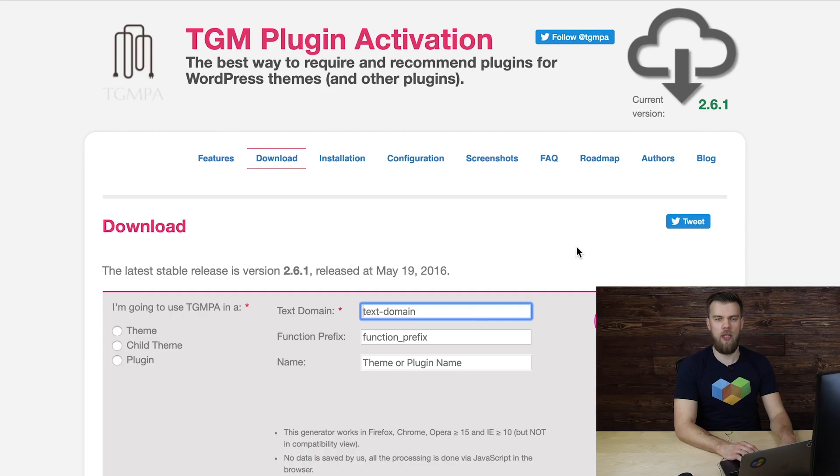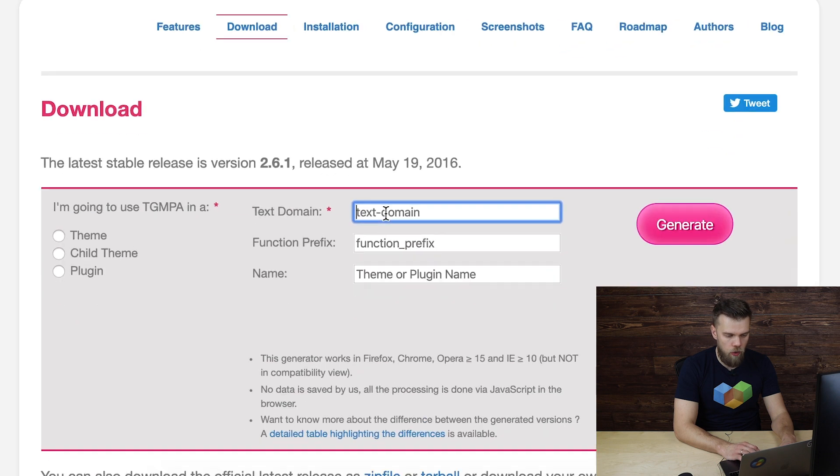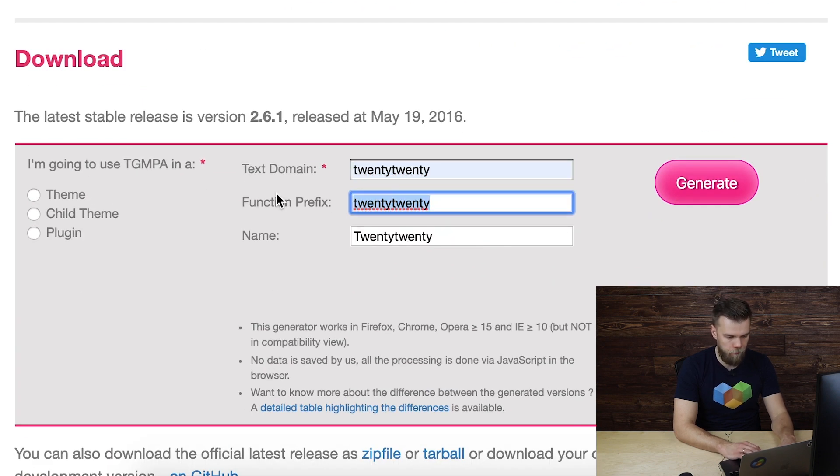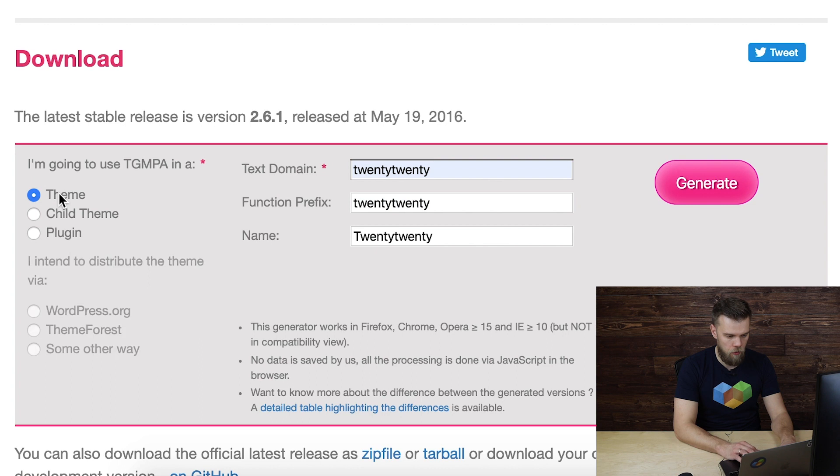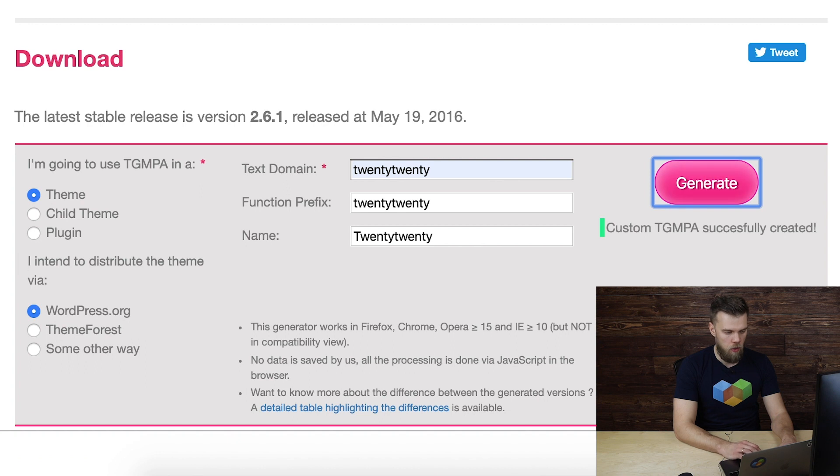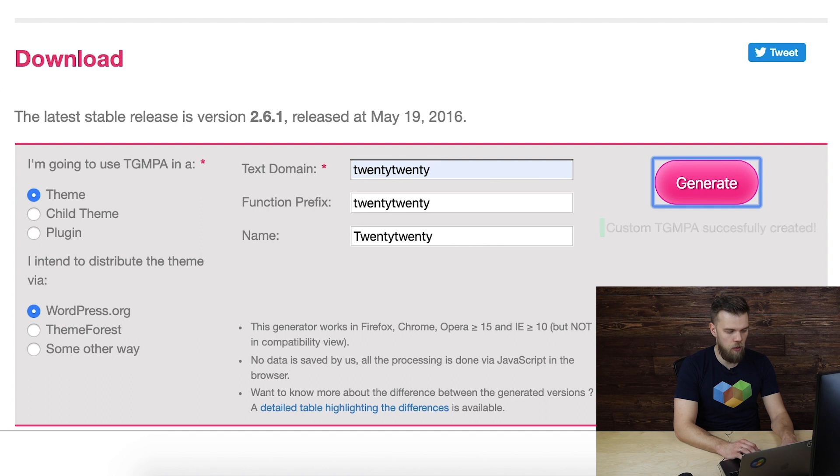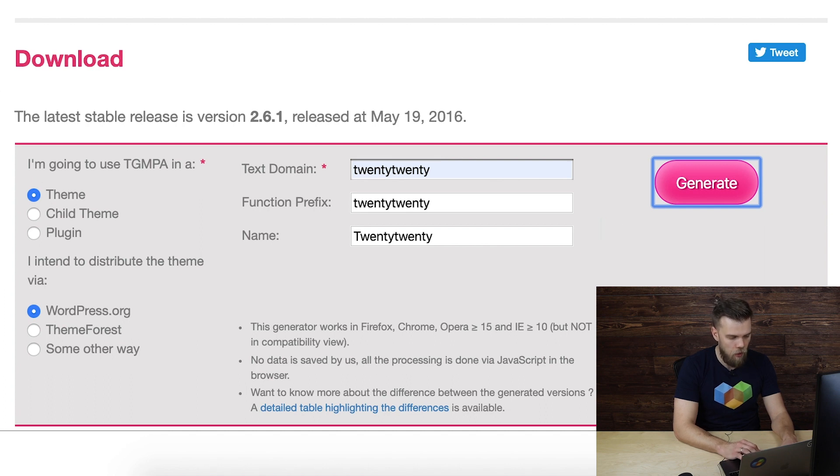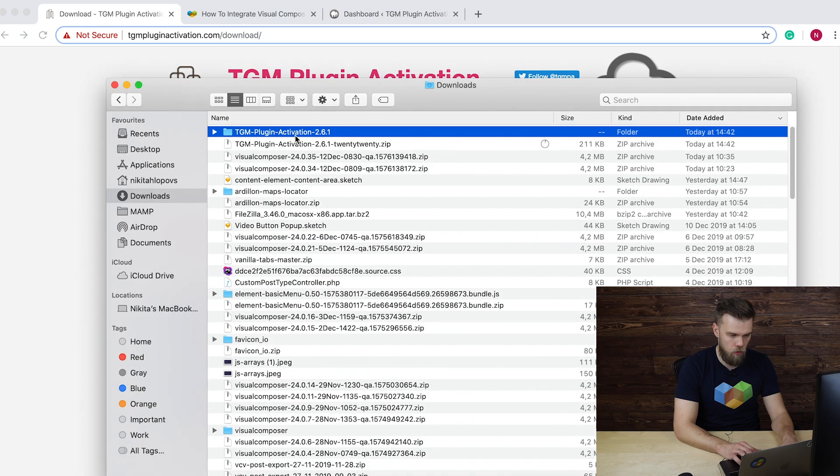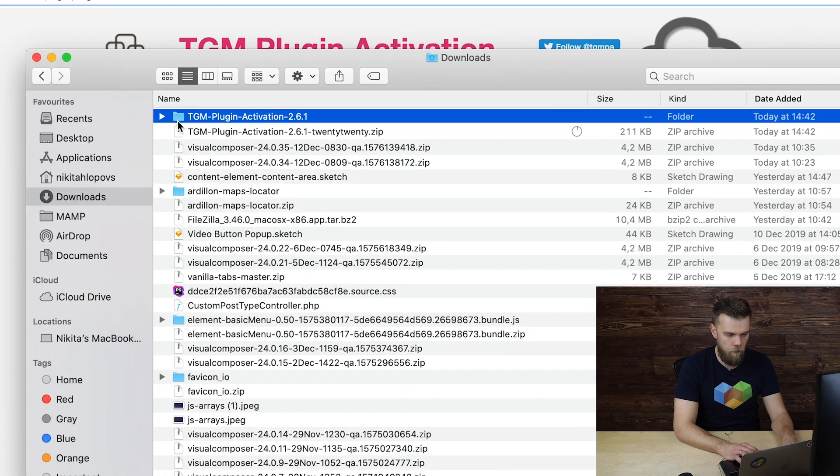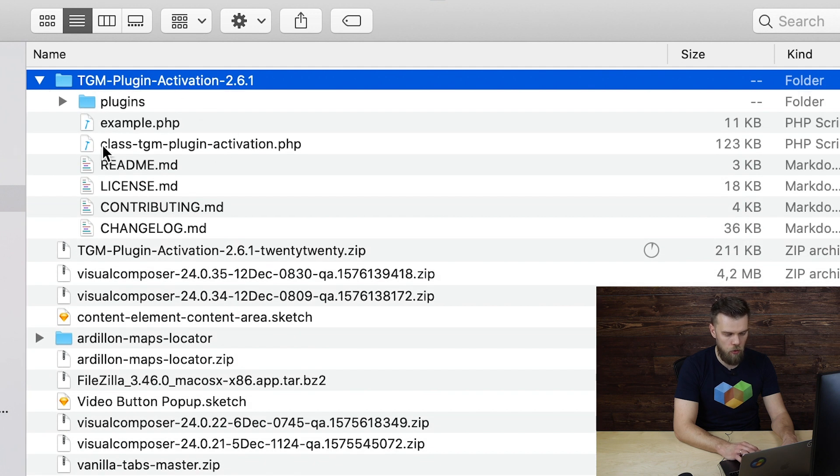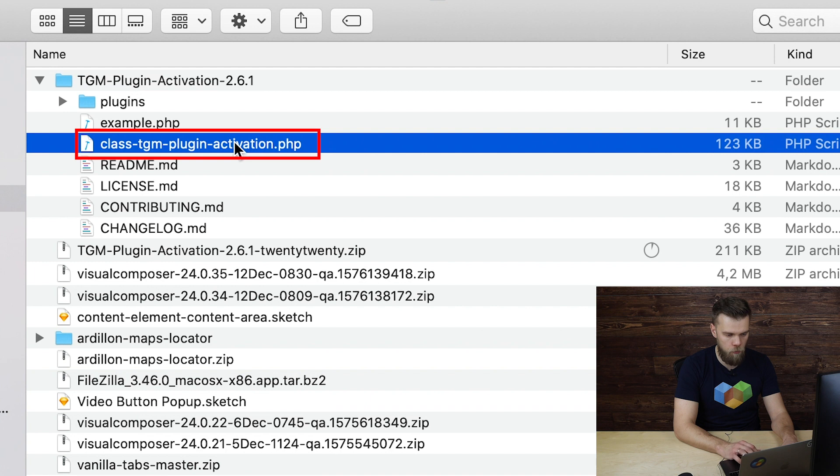First, go to TGM plugin activation website download section. Fill out the form with all the required fields, select all the necessary checkboxes and click Generate. This will download a .zip file with all the necessary function prefixes and text domains. Next, we're going to extract the .zip file and inside this folder, we need to copy class TGM plugin activation.php file.